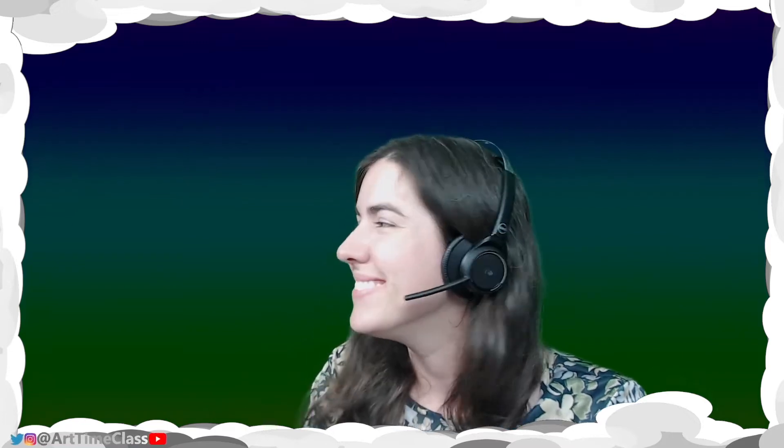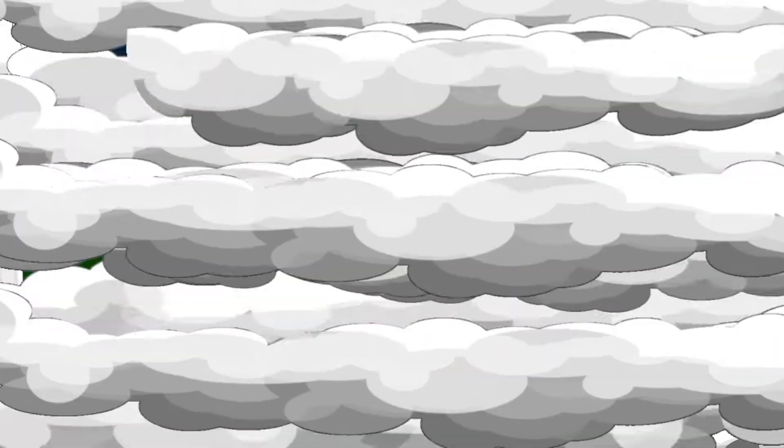Welcome back. It's Art Time Class. Today we're going to be designing our very own emoji. Let's get started.